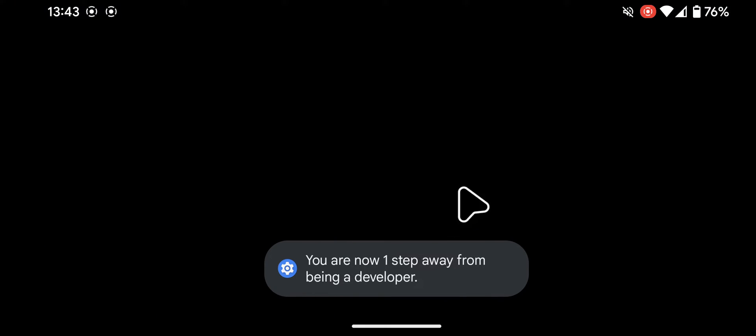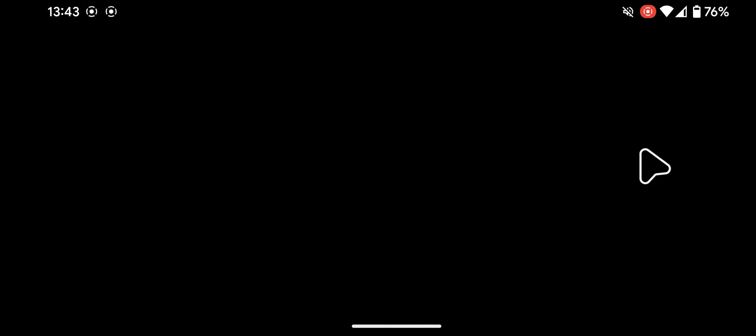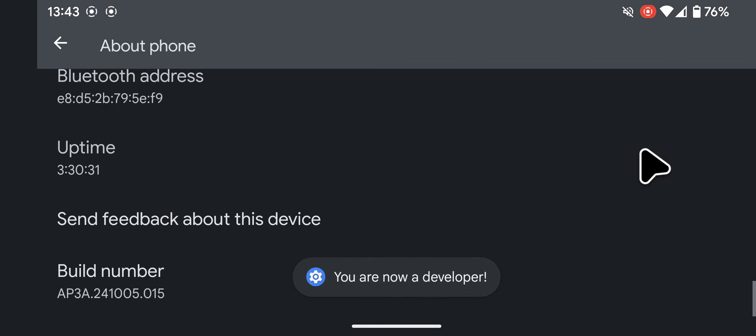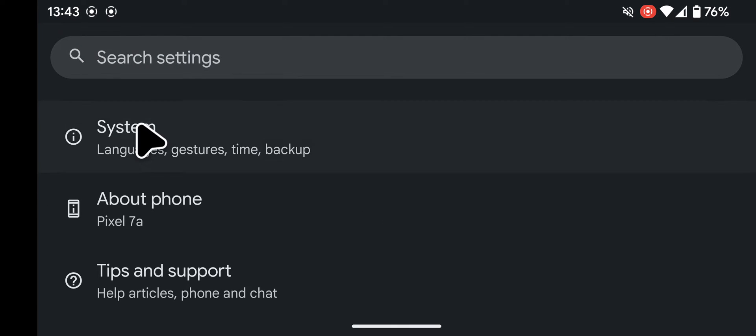If prompted, unlock your screen. This will activate developer options. Go back to settings and tap on system.